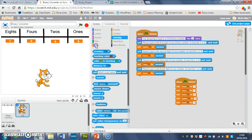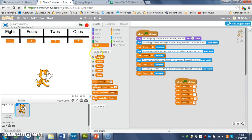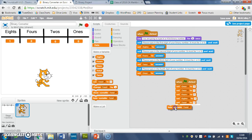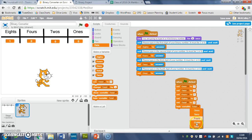We're just going to go to Data and grab a hide variable block, pop it on the end there, and drop that down and choose total. There we are — that's it. That's how to hide your total.